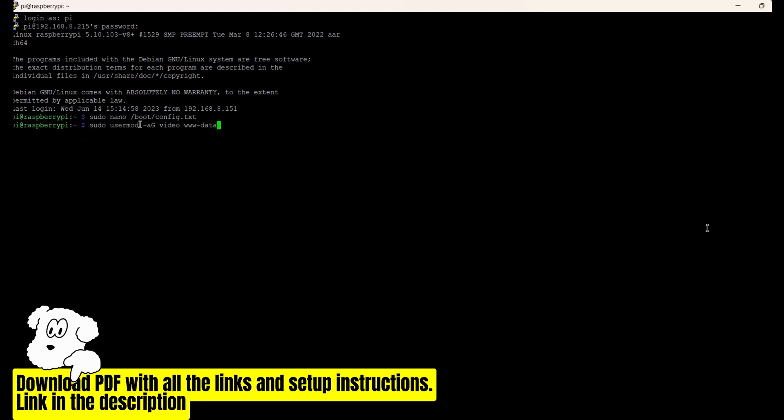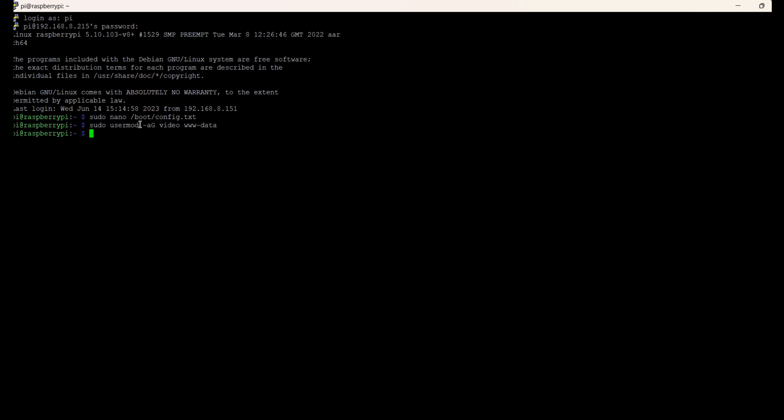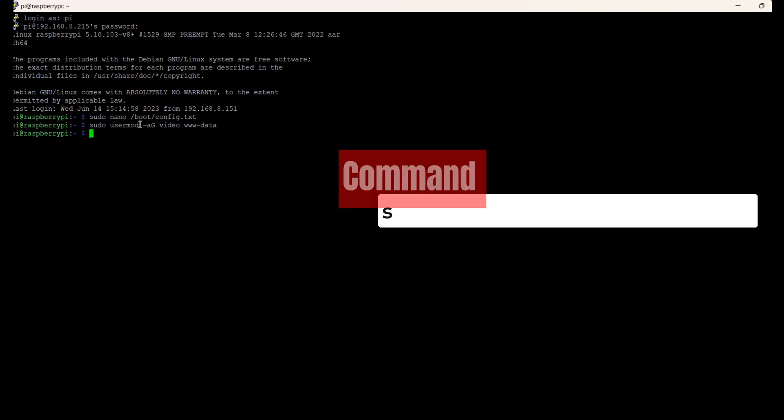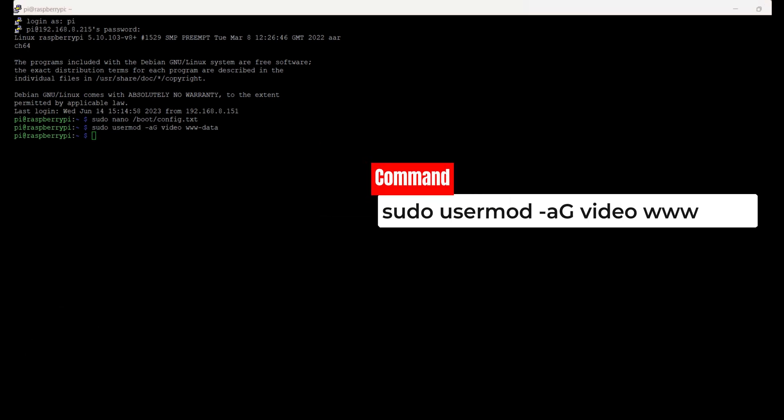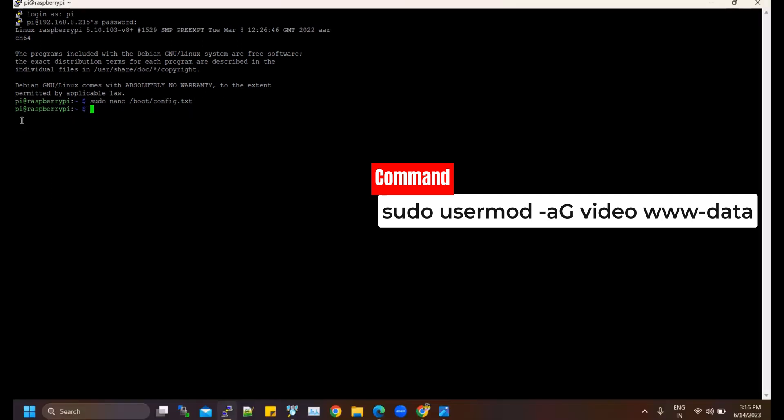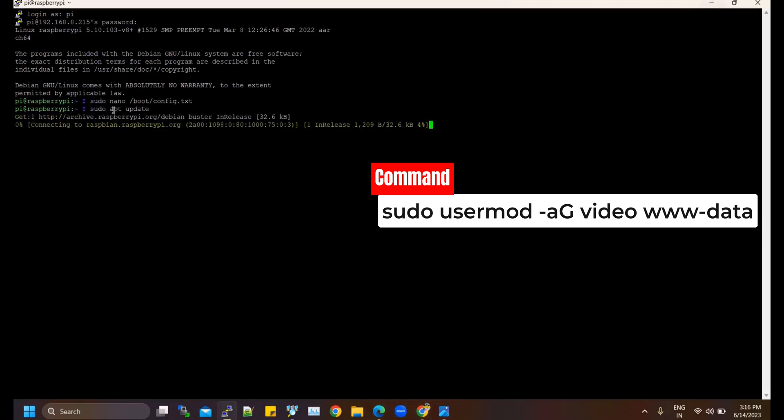To grant Nginx permission to use the video port, execute the following command: sudo usermod -aG video www-data. To use Nginx as the RTMP server and connect omxplayer to play the stream over the HDMI port, we need to install the required software.